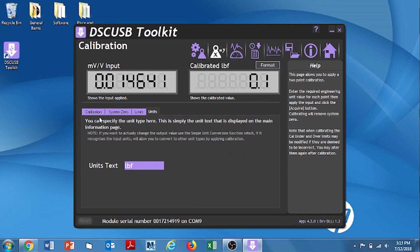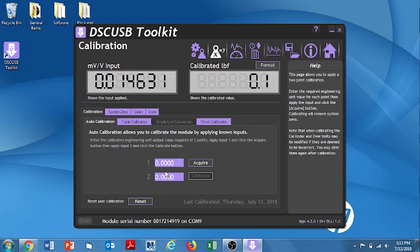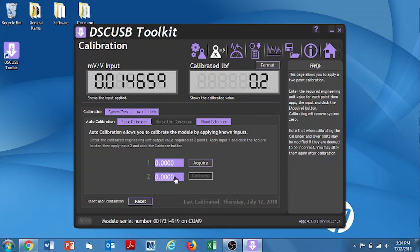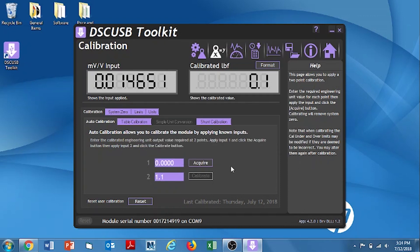Next, we're going to actually perform the calibration. This will be a two point cal. So, we're going to hit this button called calibration. And then, make sure we're on the tab that says Auto Cal. Our first point will be 0. Which we'll acquire with no load on the load cell. And our second point will be, and we're going to type that in right now, as I stated before, 1.1 pounds. Once I click OK, it's ready now to do the live cal.